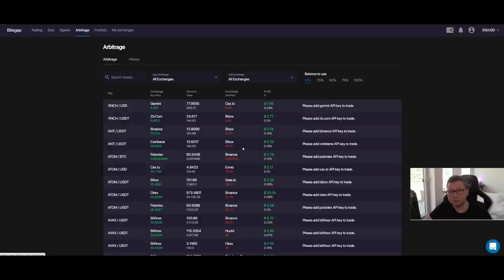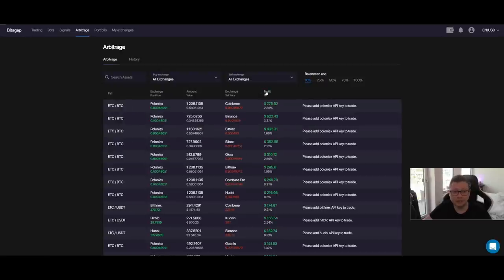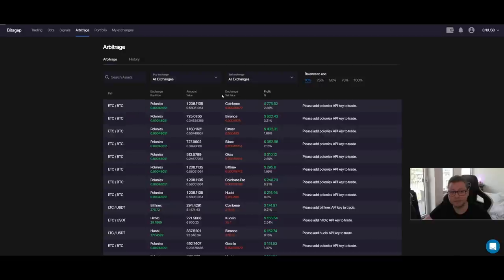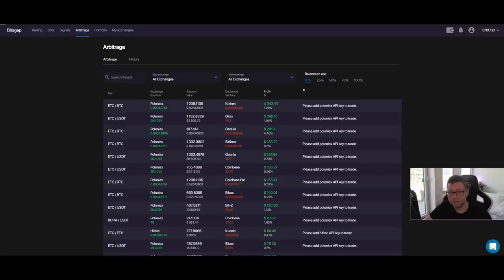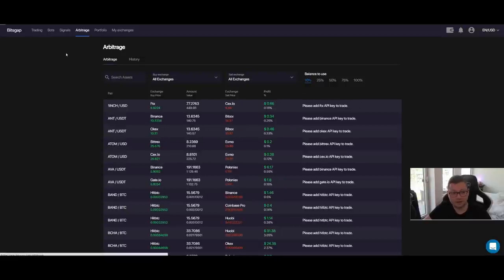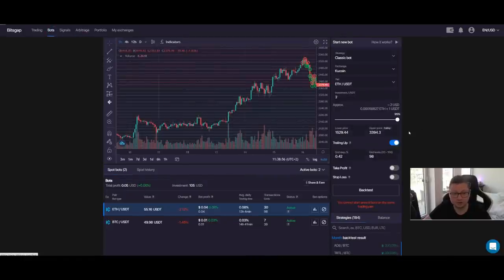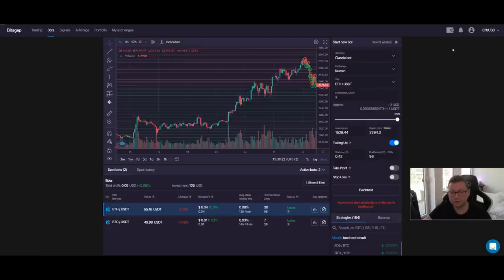The only condition is that you have accounts on the exchanges you need. For example, for an arbitrage trade you need an account on Coinbase and on Poloniex. Through the platform you could buy Ethereum Classic and immediately sell it with a 3% profit. It's a completely new way to make money next to trading. I'm currently trying out the trading bots with smaller amounts just to see how they perform.